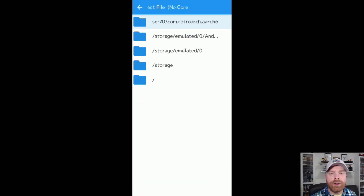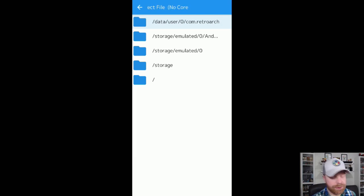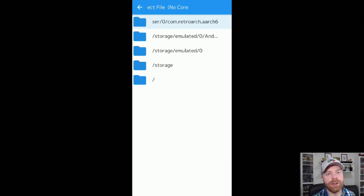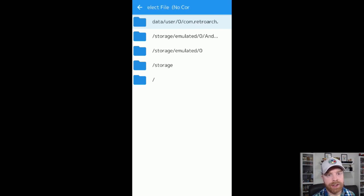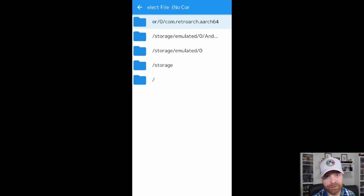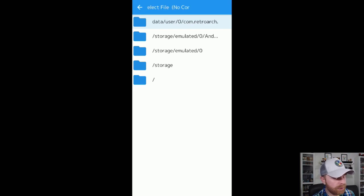This is where you pinpoint wherever the folder is with all your ROMs. If you're like me, you have a microSD card that's plugged into the phone. If your phone does not support an external microSD card, then it's probably on internal memory that you've transferred it via USB. In any case, just select the folder that you're going to,